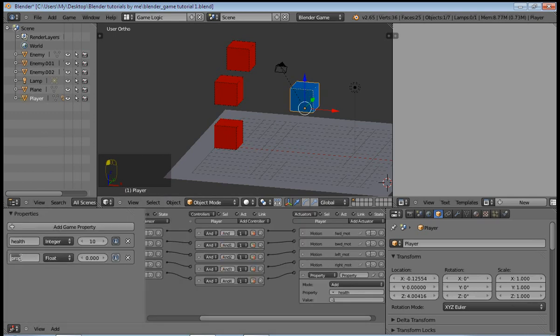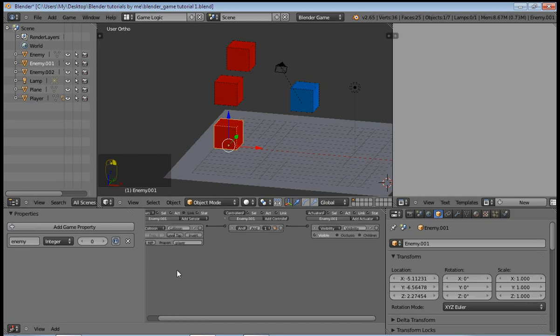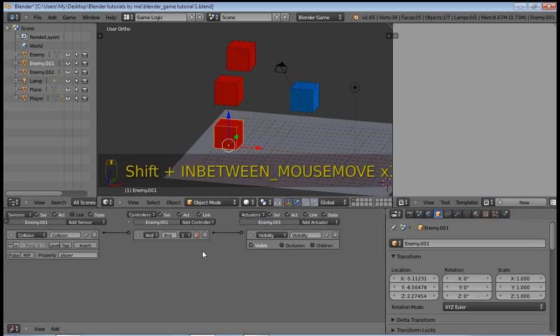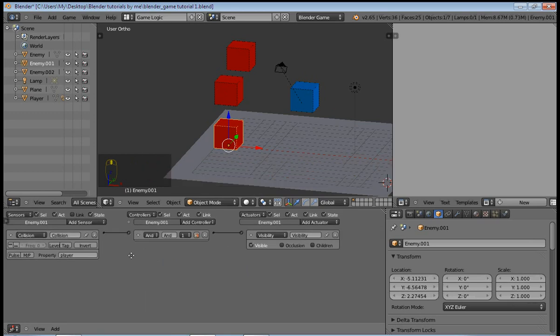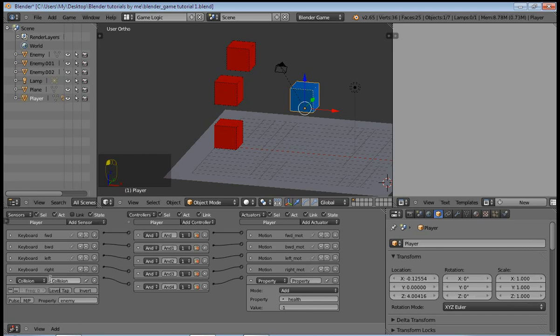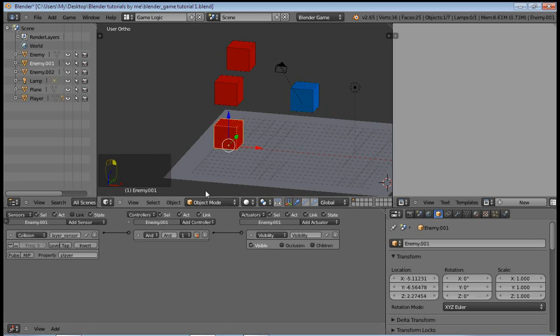So add a game property, and this is just going to allow the enemy to sense collision with the player. A little tip: always name your properties appropriately so that you remember easily. So here I'll name the sensor the player sensor, and I'll rename this to enemy sensor, just makes it easier to understand.